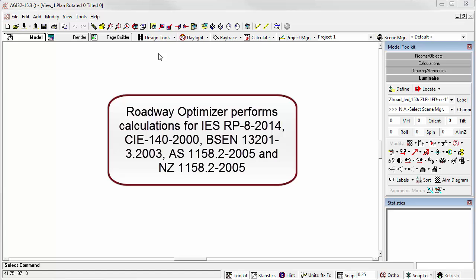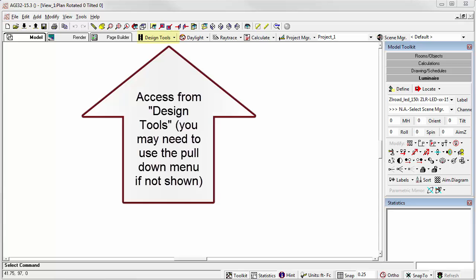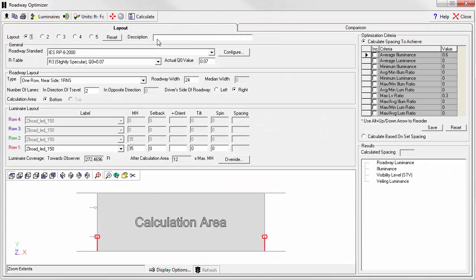All of these standards are based on the calculation of a typical roadway section. Roadway Optimizer can be accessed from the Design Tools section on top of the model working area. If you have not yet defined your luminaires, you will be prompted to do so before using this feature.